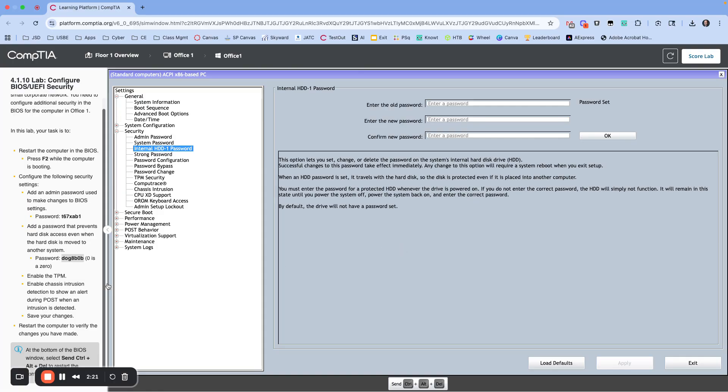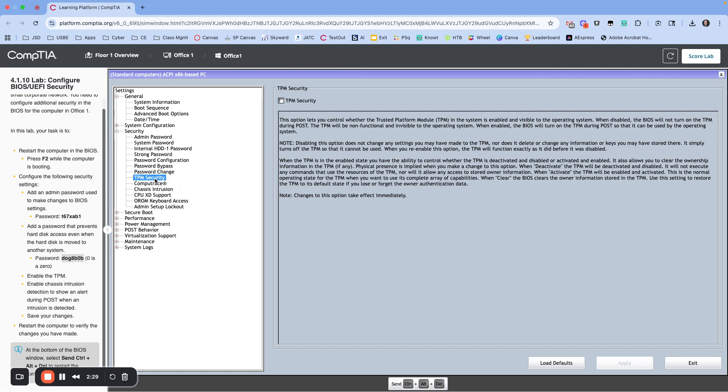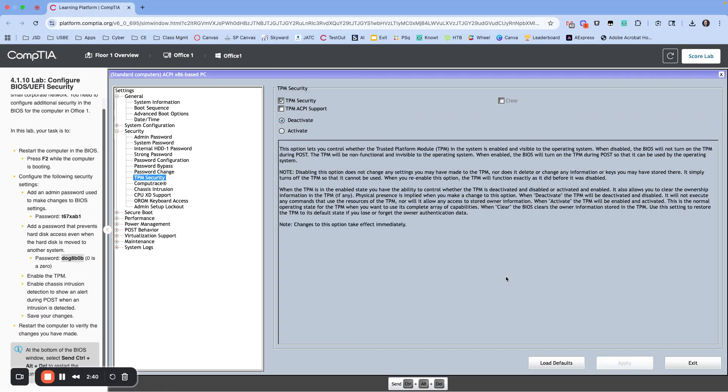Next, we need to enable TPM. What the TPM does is it is a hardware encryption tool. It provides extra encryption services. I'm going to enable TPM security and click Apply down at the bottom to save that.